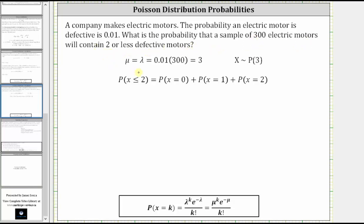The first thing we need to recognize is we need to calculate mu, or the mean, which is equal to the defective rate times the sample size. That gives us 0.01 times 300, which is equal to three. So we have a Poisson distribution with a mean of three.